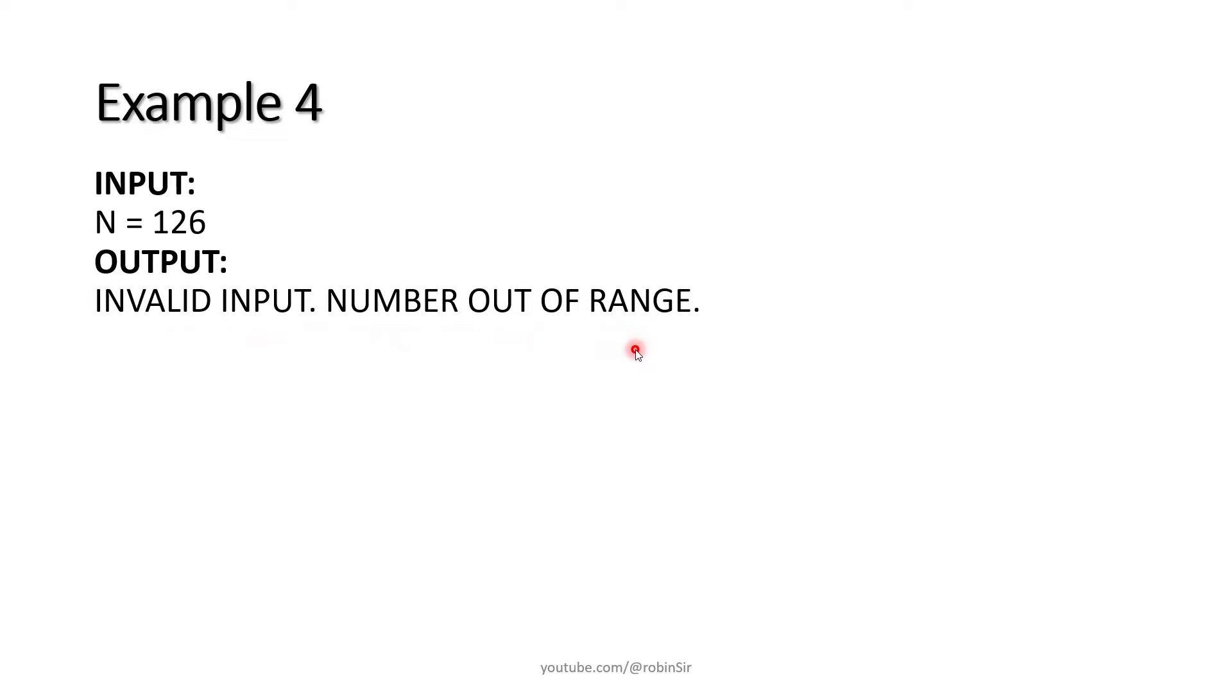So that's the concept of Goldbach numbers. Once the concept is clear, we can now begin writing our program.